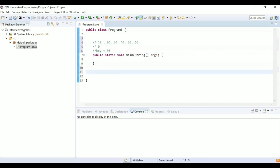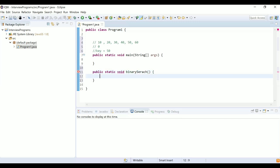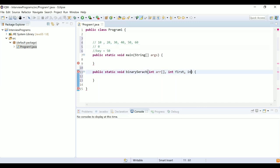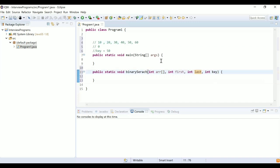Let's implement this logic using a binary search method. I'll create a public static method with return type void, called binarySearch. This method accepts multiple parameters: an integer array, an integer first (the starting index), an integer last (the last index location), and an integer key — the element to search. In our case the key will be 50.